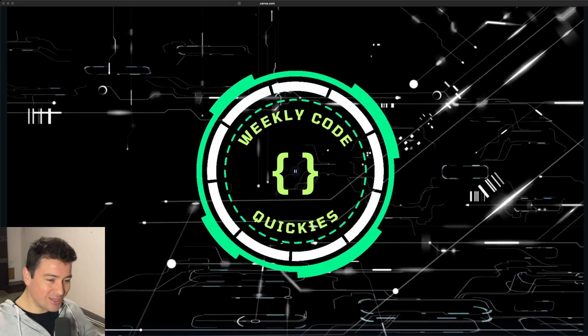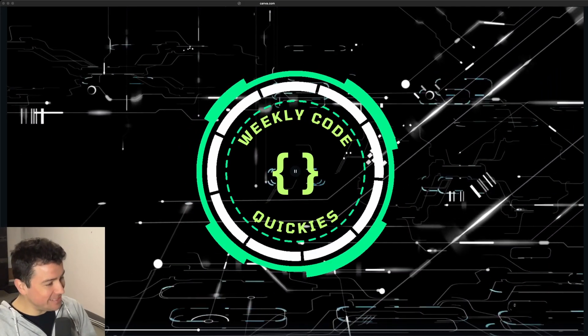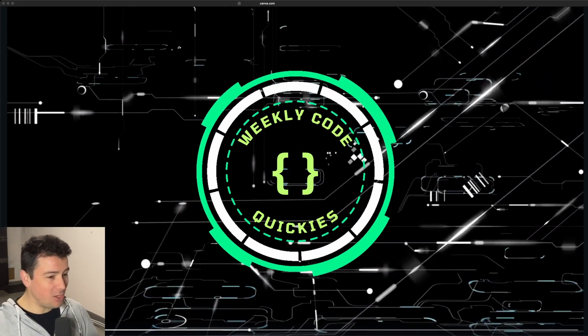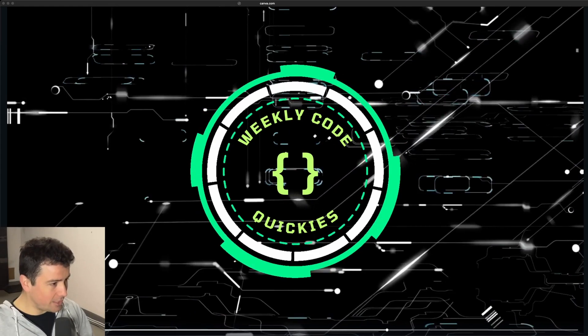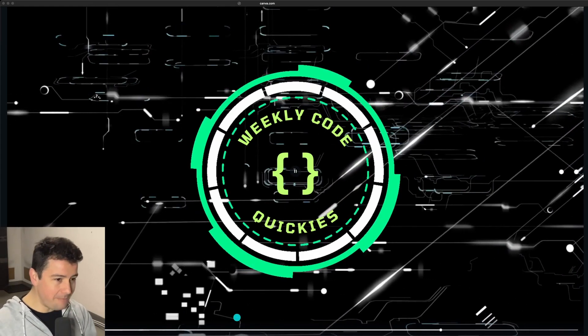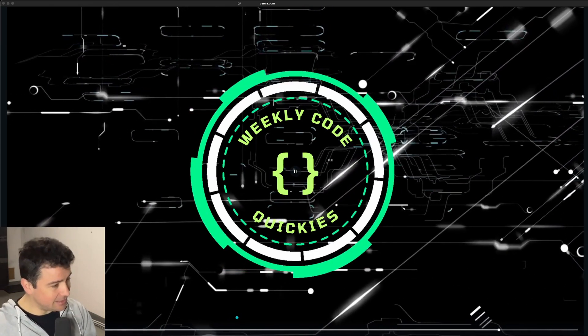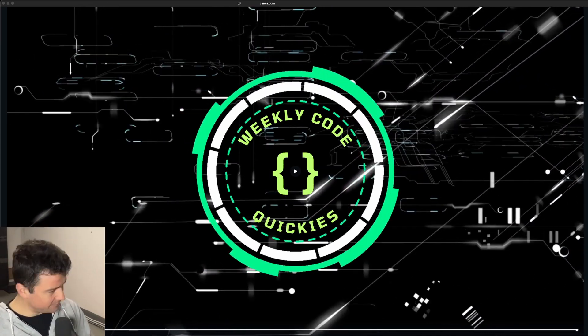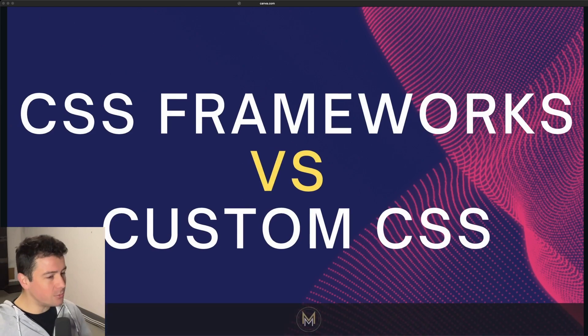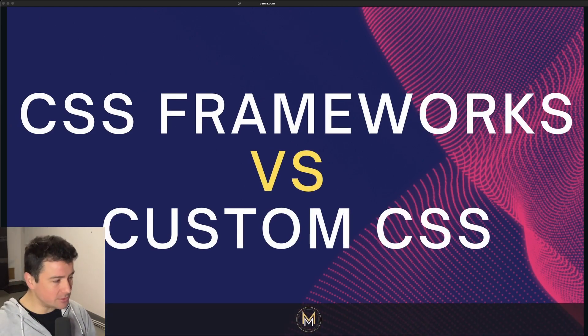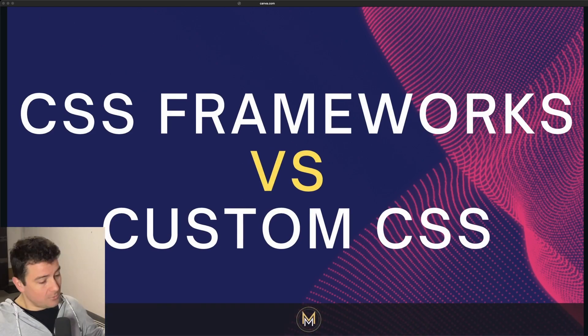Welcome to Wikicode Quickies, ladies and gentlemen. I'm your host and creator of Wikicode Quickies, Norbert PM, and this is episode number 37. In today's episode, we're going to take a look at CSS frameworks versus custom CSS.